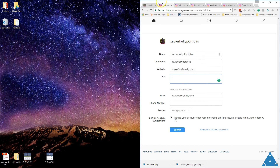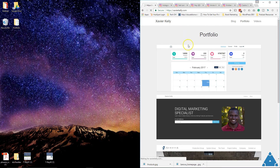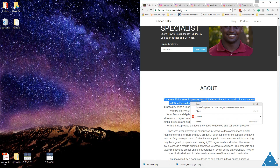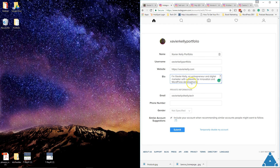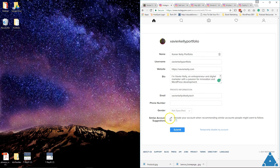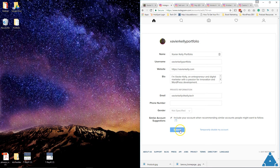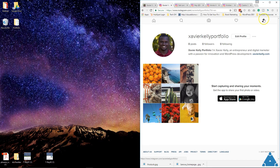In the bio section, I have a bio already written on my homepage, so I'm going to use something small that fits. I'll leave the other information the same and then submit. Profile saved — so from there we've submitted the profile setup.